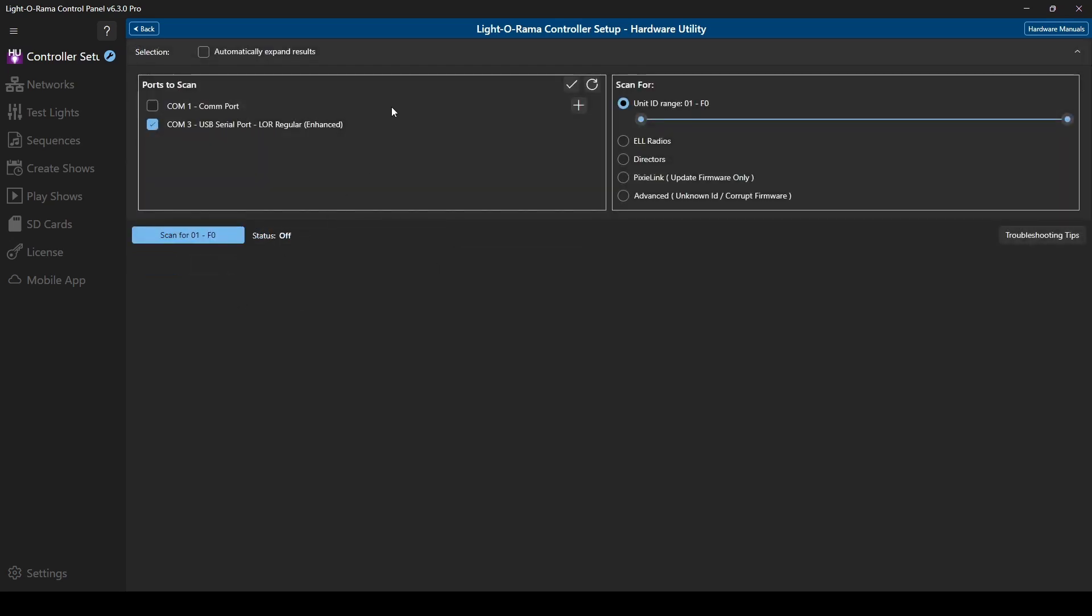With the new integrated hardware utility, you can scan multiple COM ports at one time, unlike the previous version. You can select to scan all ports at once using the checkmark, or you can just choose one at a time.